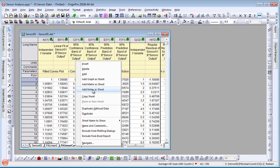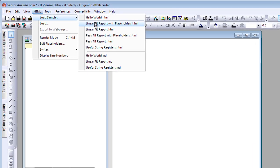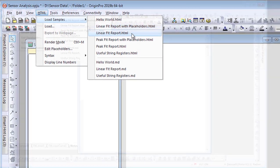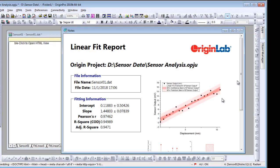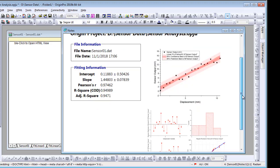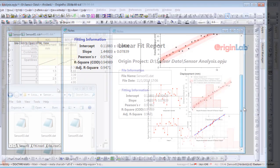Build a custom report using HTML or markdown syntax in a separate notes window. Add desired graphs and tables and a company logo, and you have a report that is ready to share.